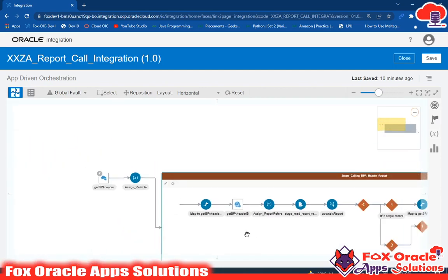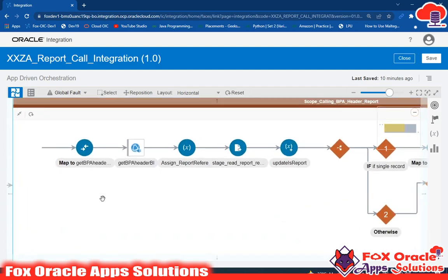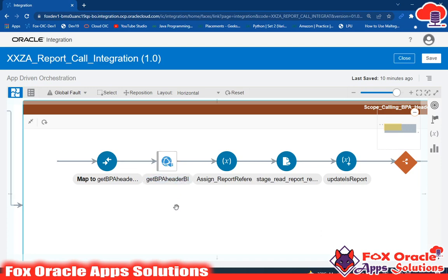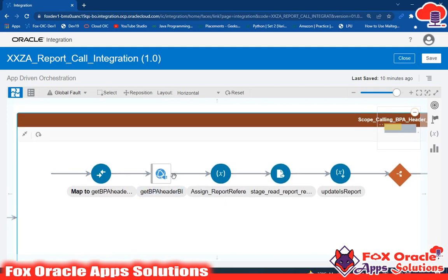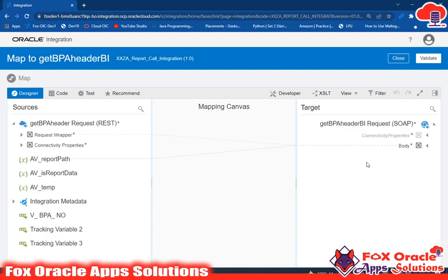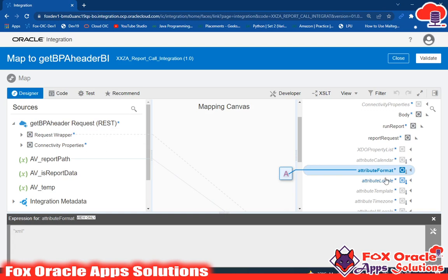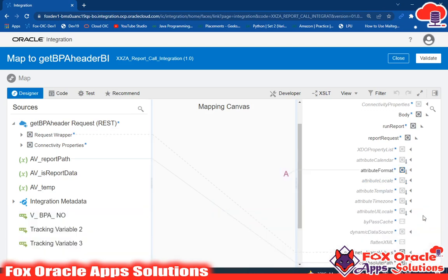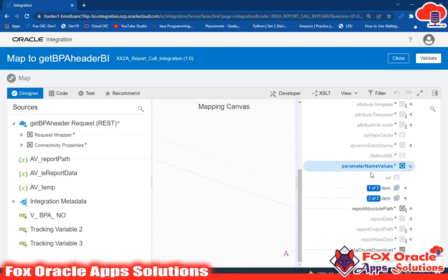Back in the main integration scope, we added a SOAP endpoint to call the BI report. You can refer to the previously created video to see how to configure a SOAP endpoint. While calling this BI report, we pass the attribute format as XML because we want to receive data in XML format. We also pass the parameter names — this report has two parameters.